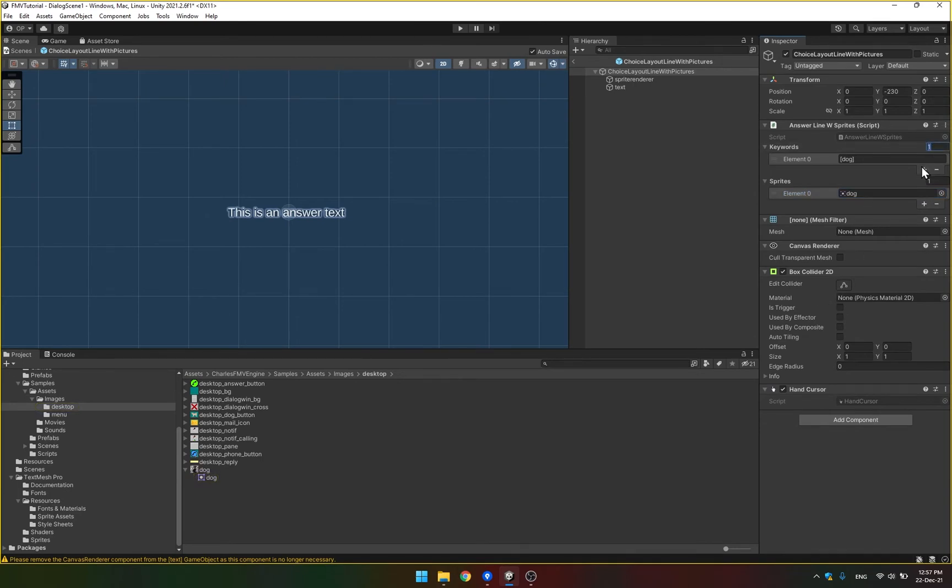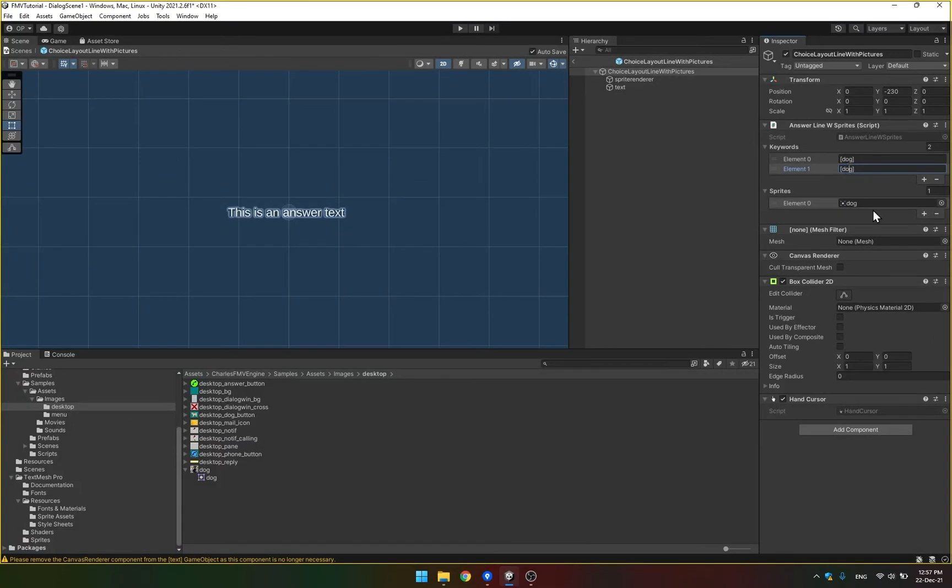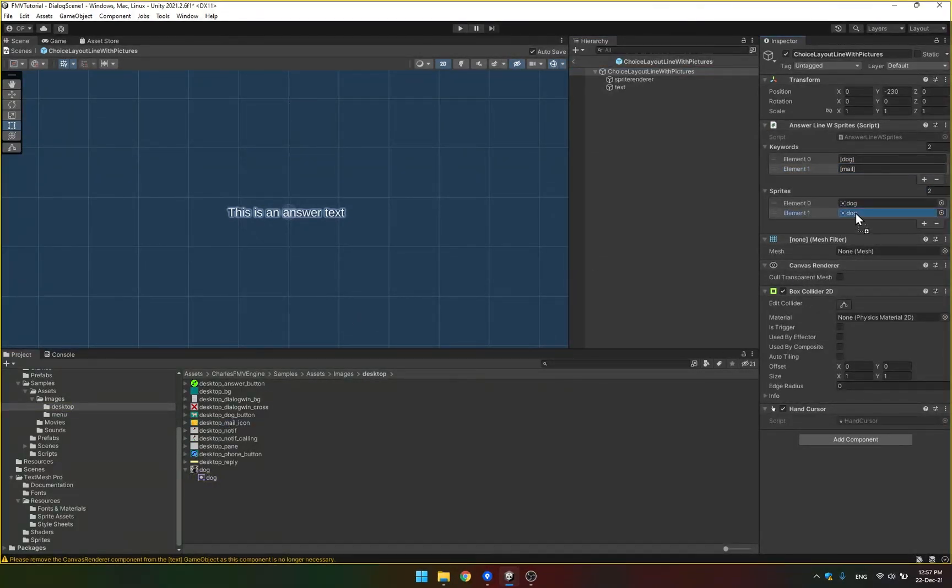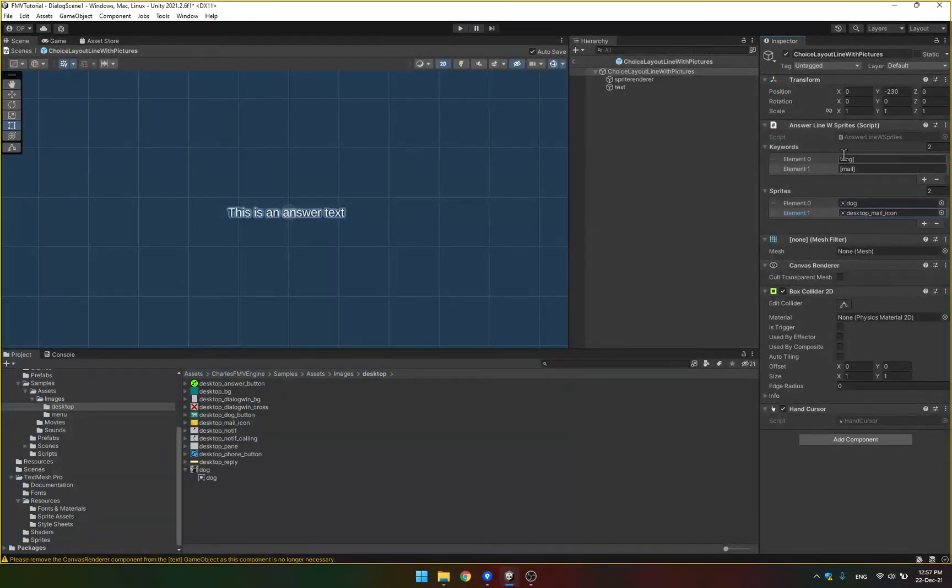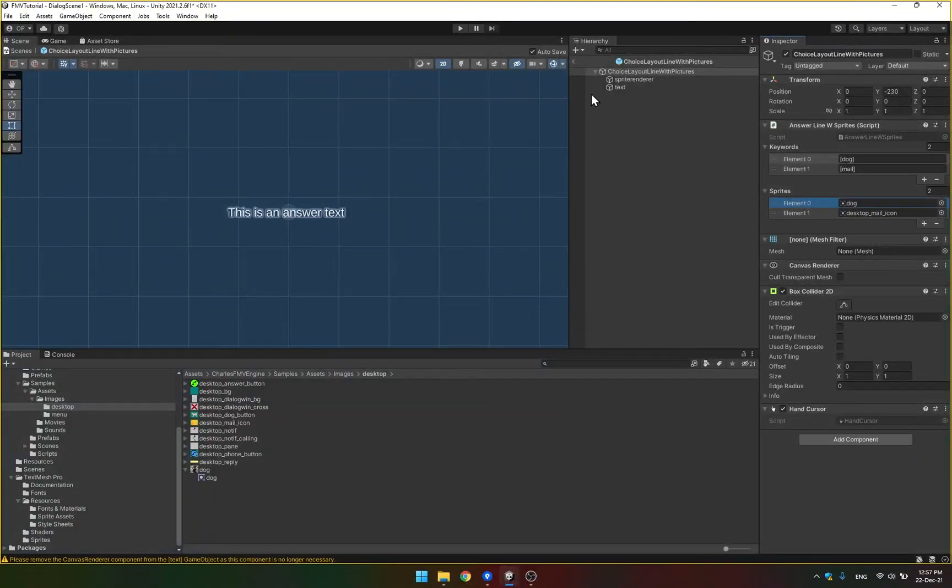Maybe we can add another option that, for example, if it says mail, then we're going to show a picture of the mail icon. So you have to have the correspondence that these two arrays are the same size. And the first, I mean, the element zero here corresponds to element zero here in the sprite.